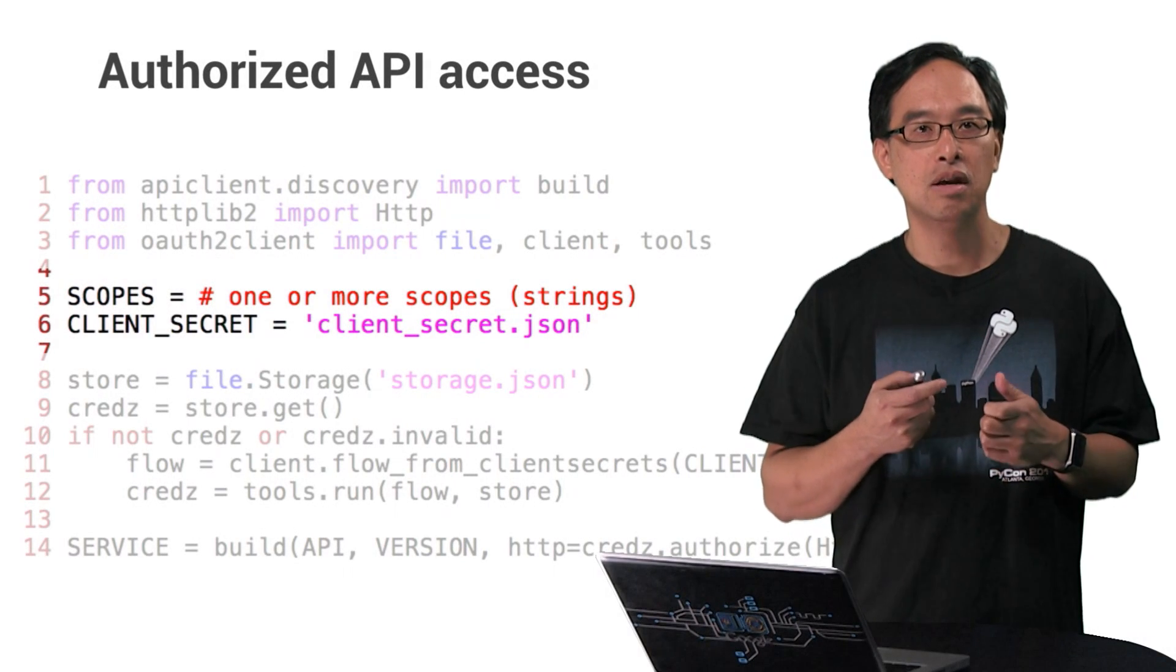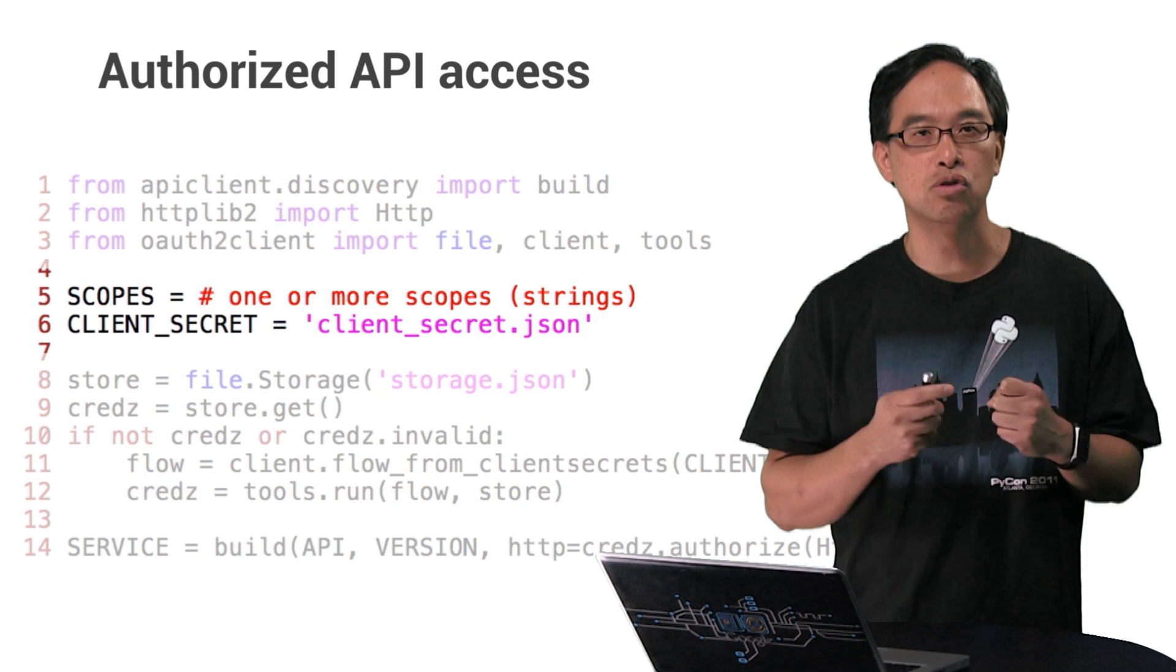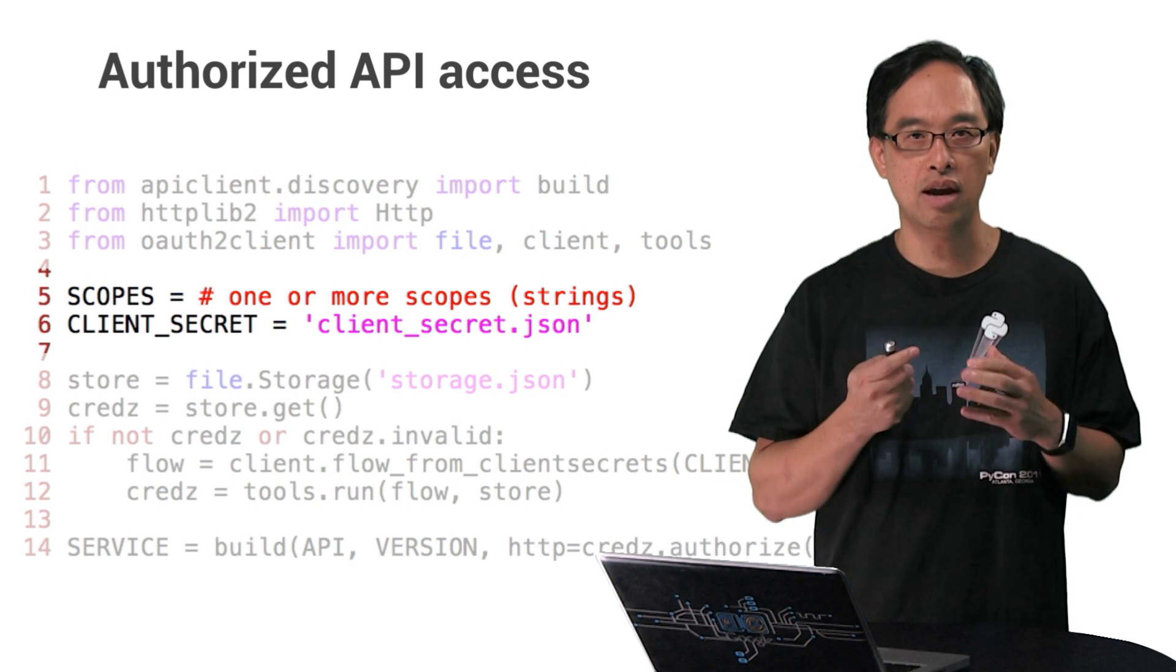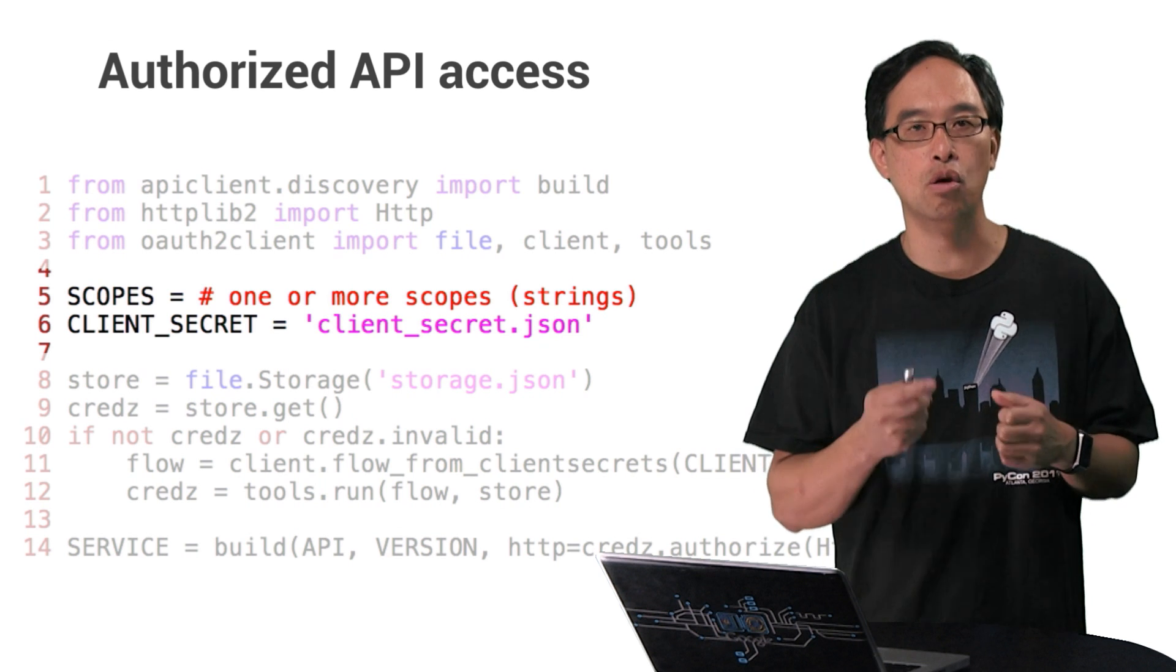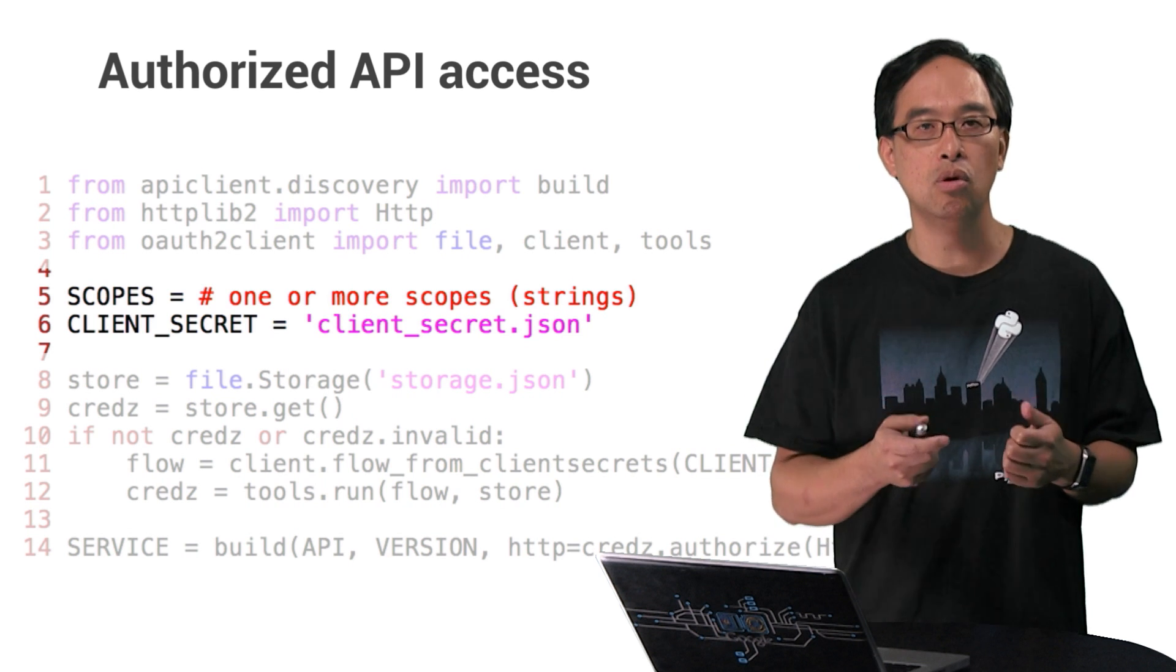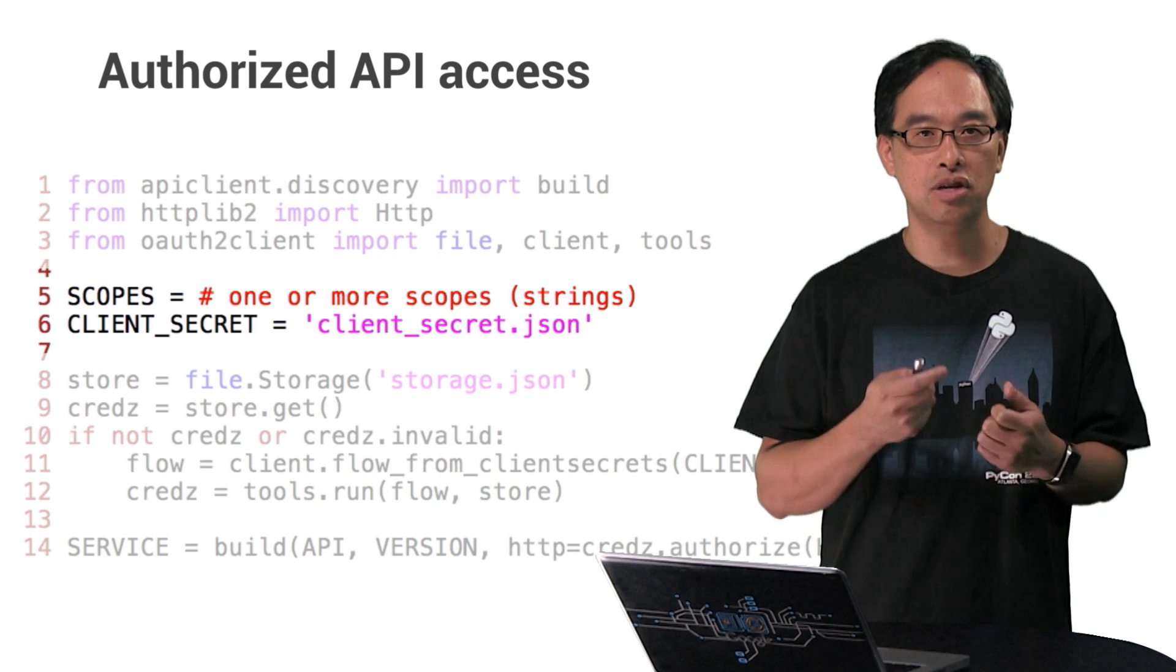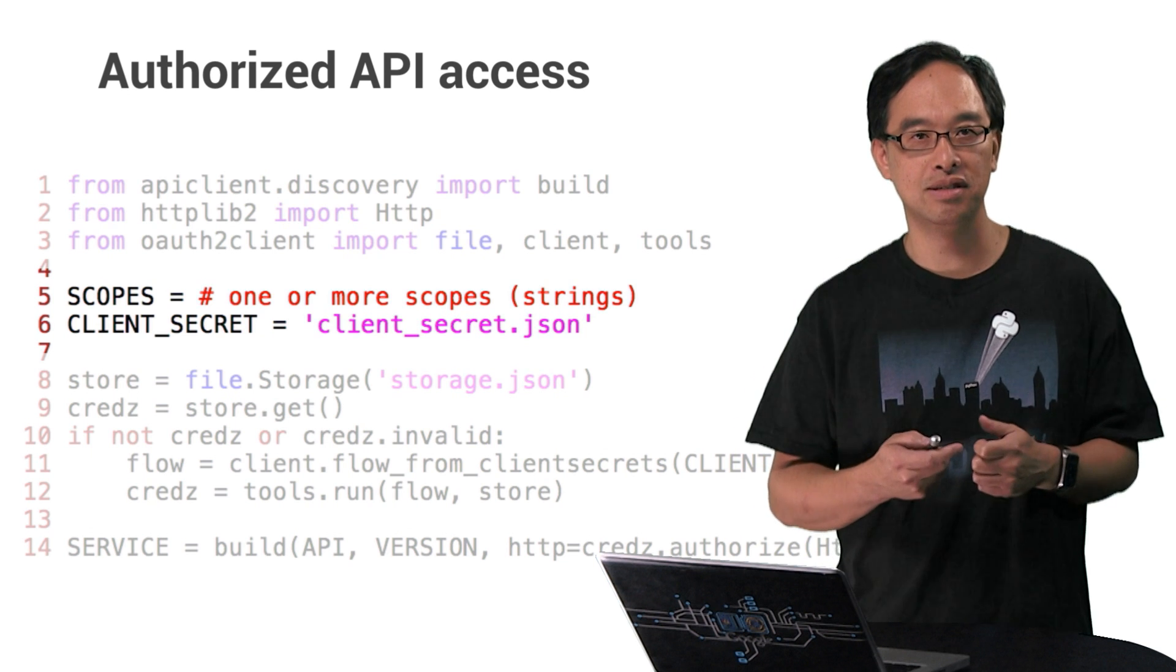OAuth scopes express the permissions you request users to authorize for your app. You may need one or more scopes. So on line five, either you'll have one or more strings representing those scopes. In Python, you can have an iterable or one long space delimited string.